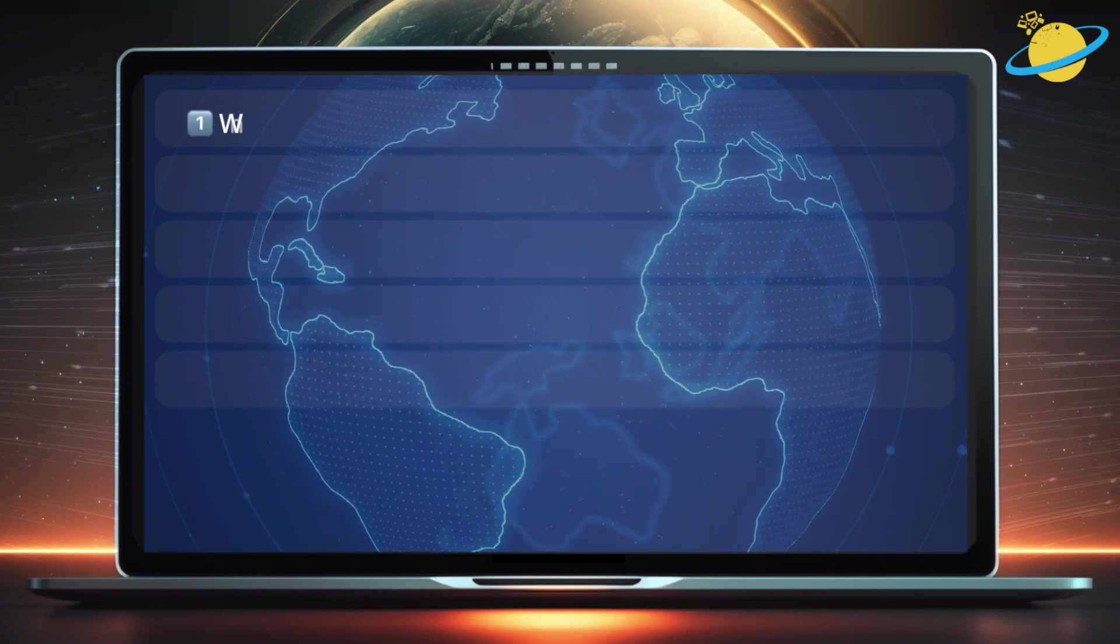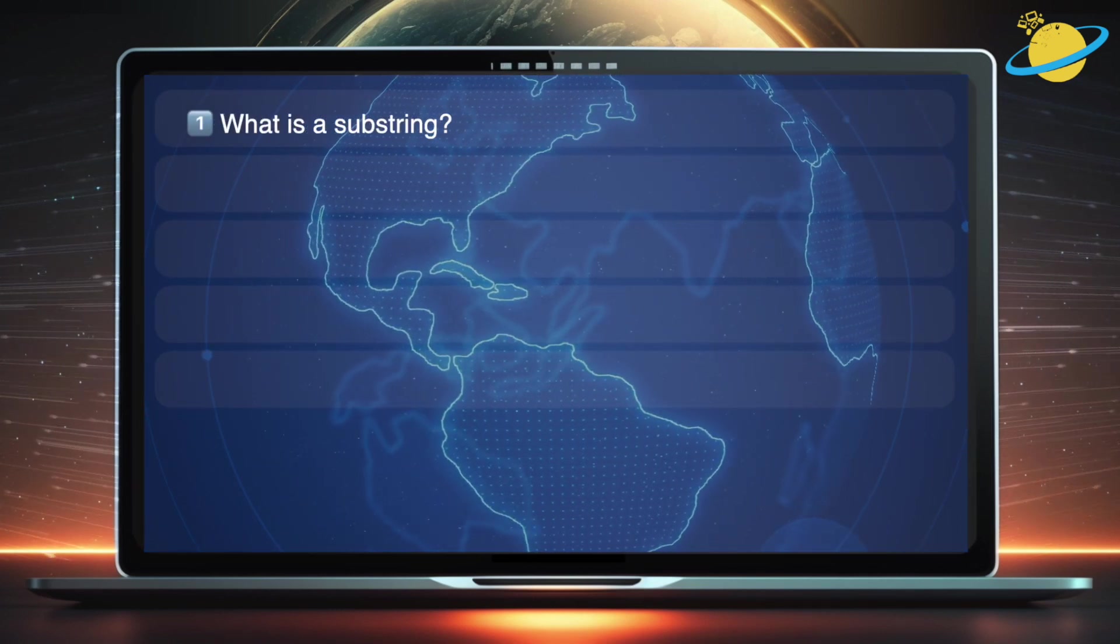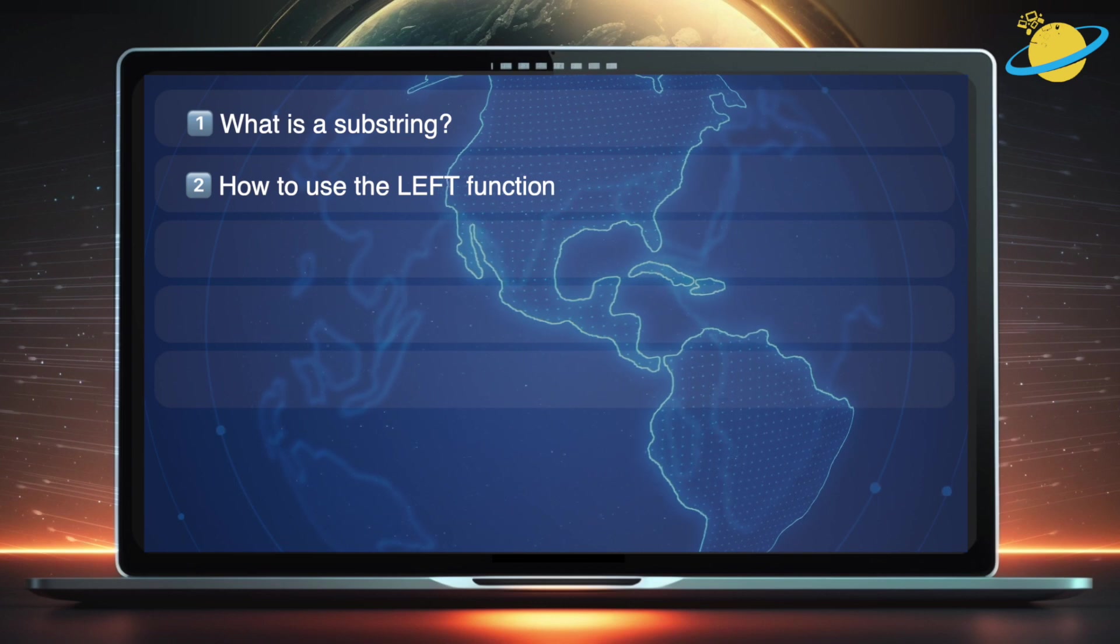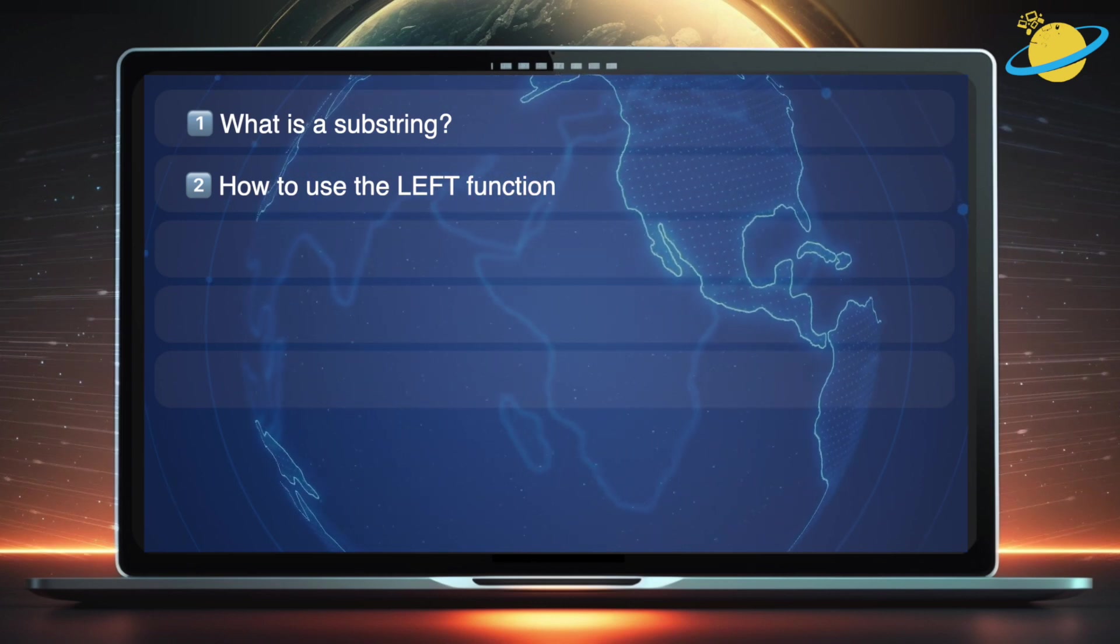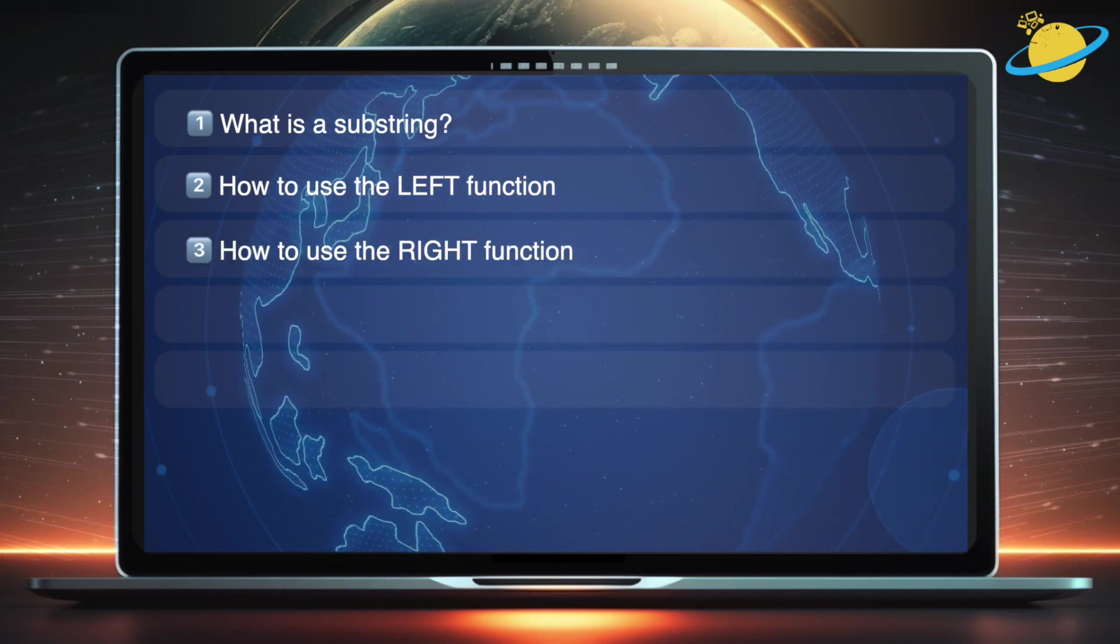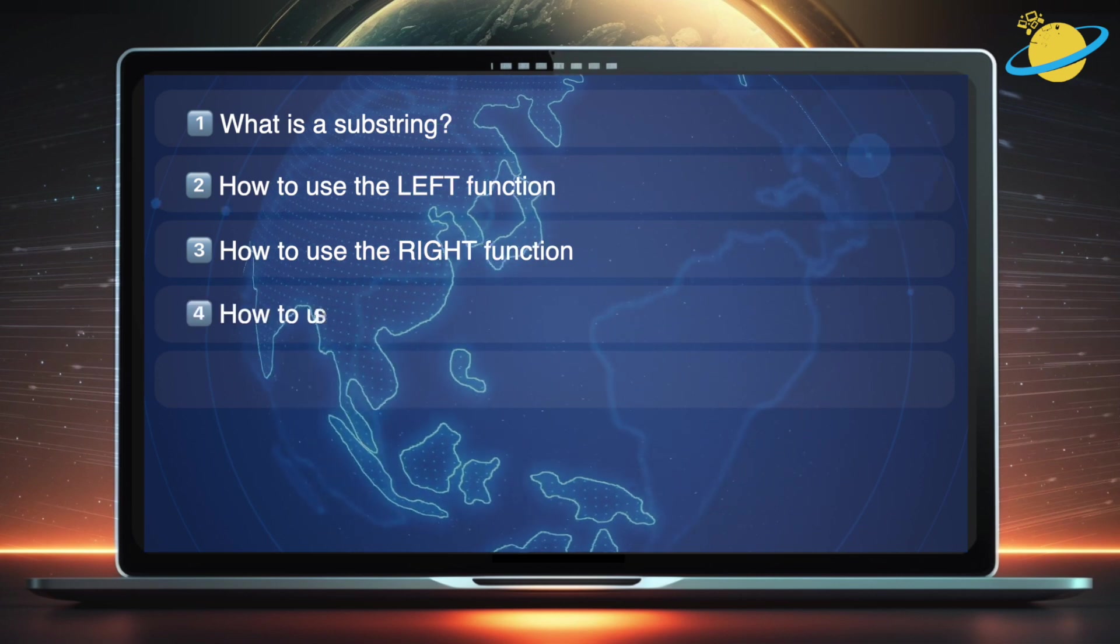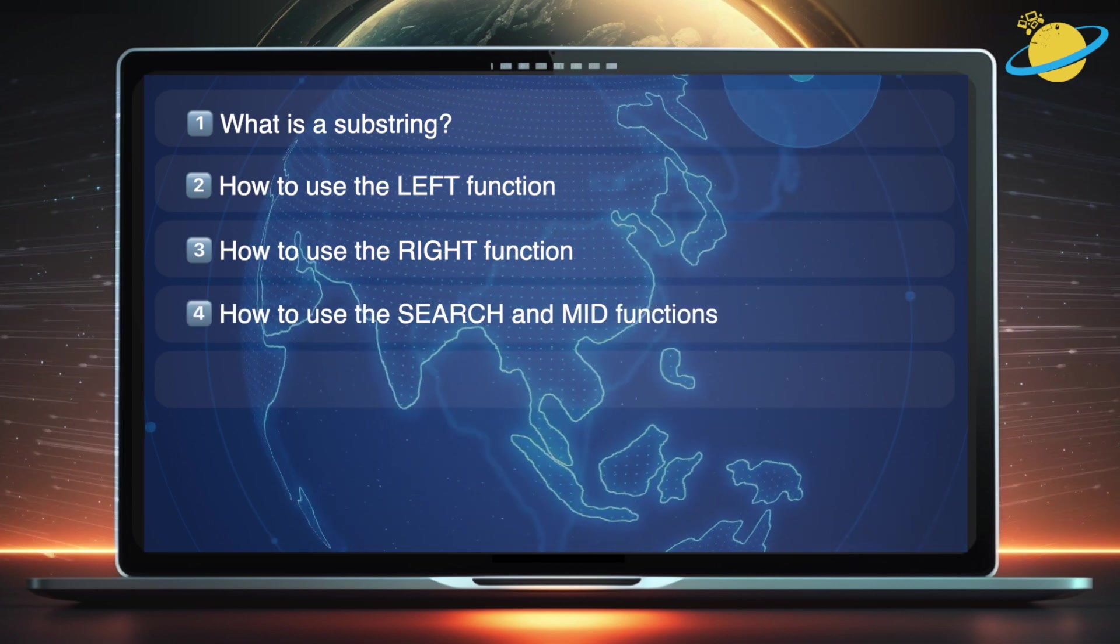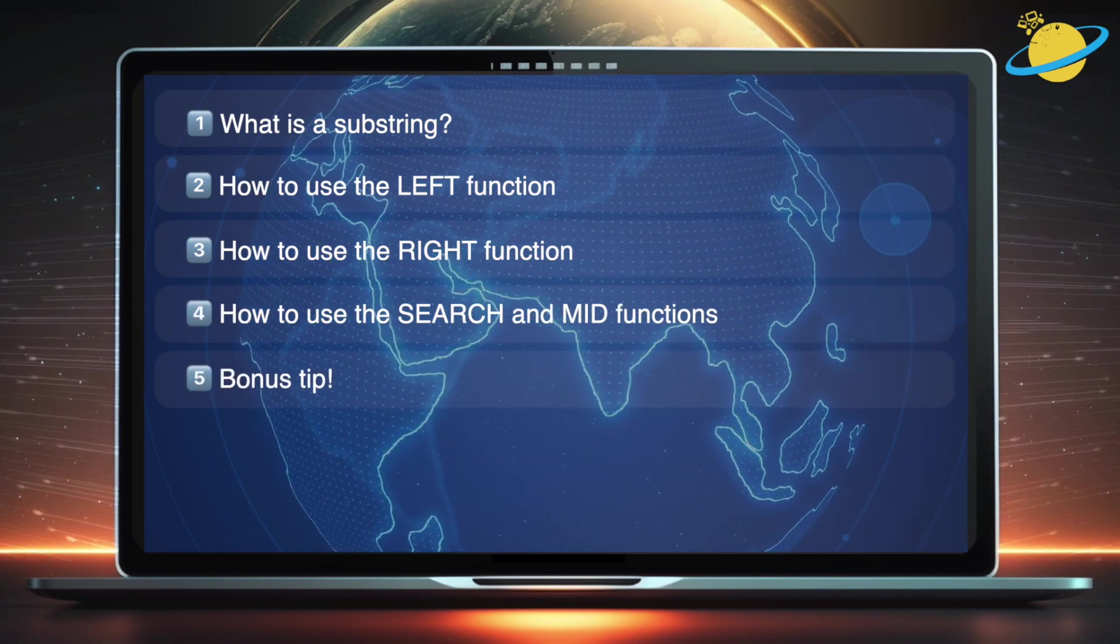First we'll explain what a substring is. Then we'll be using the left function, the right function, the mid and search functions. And finally, we'll give you a useful bonus tip.